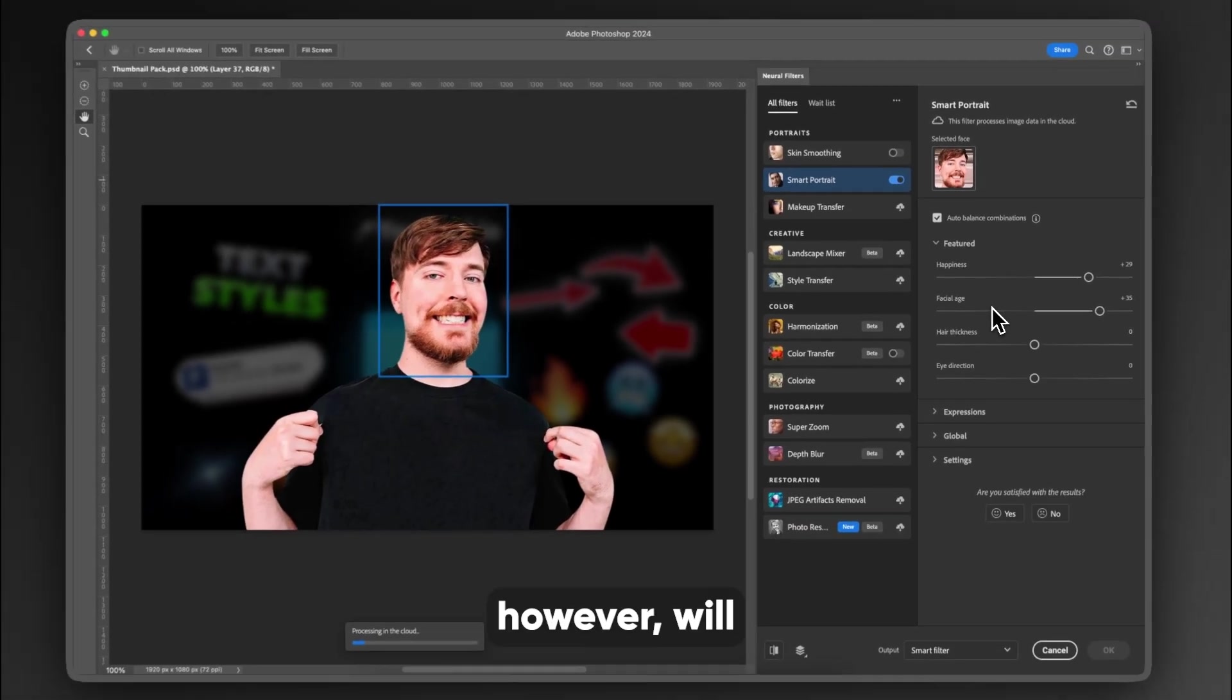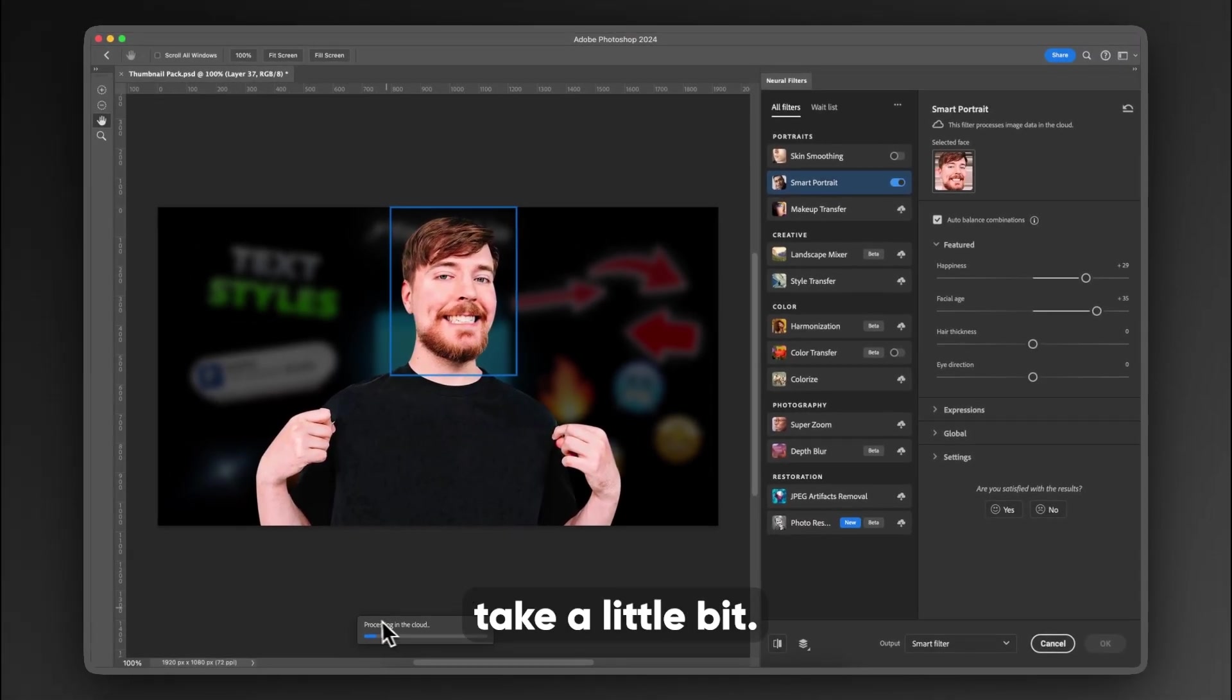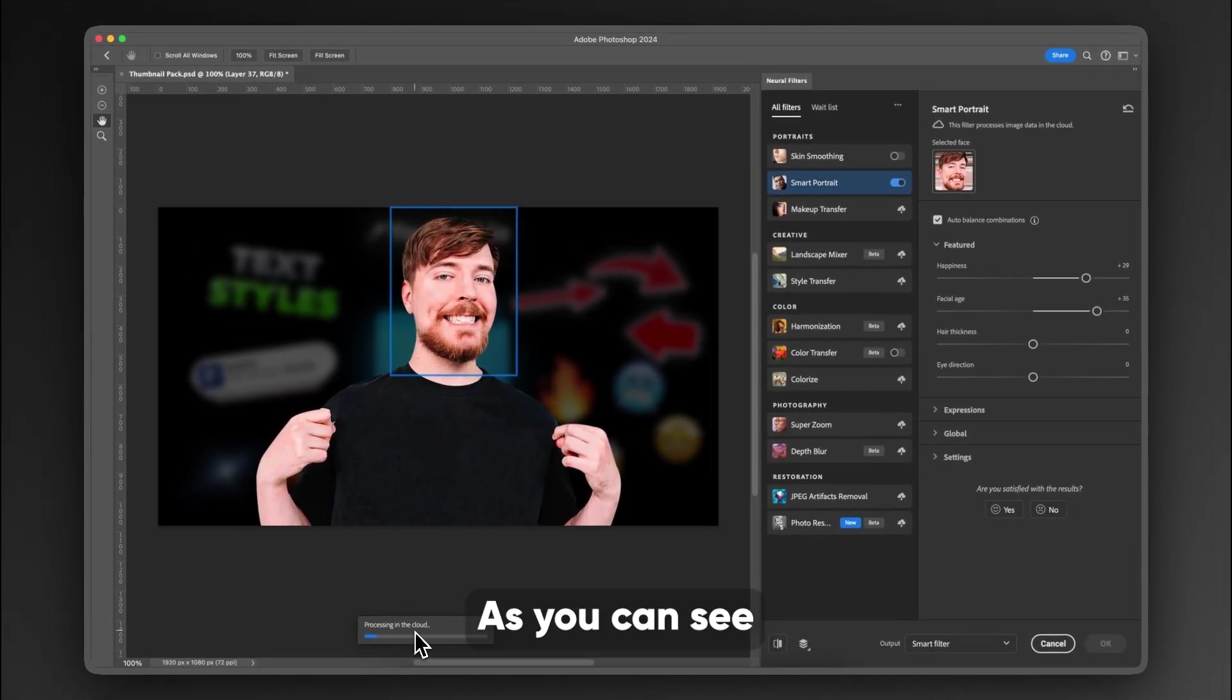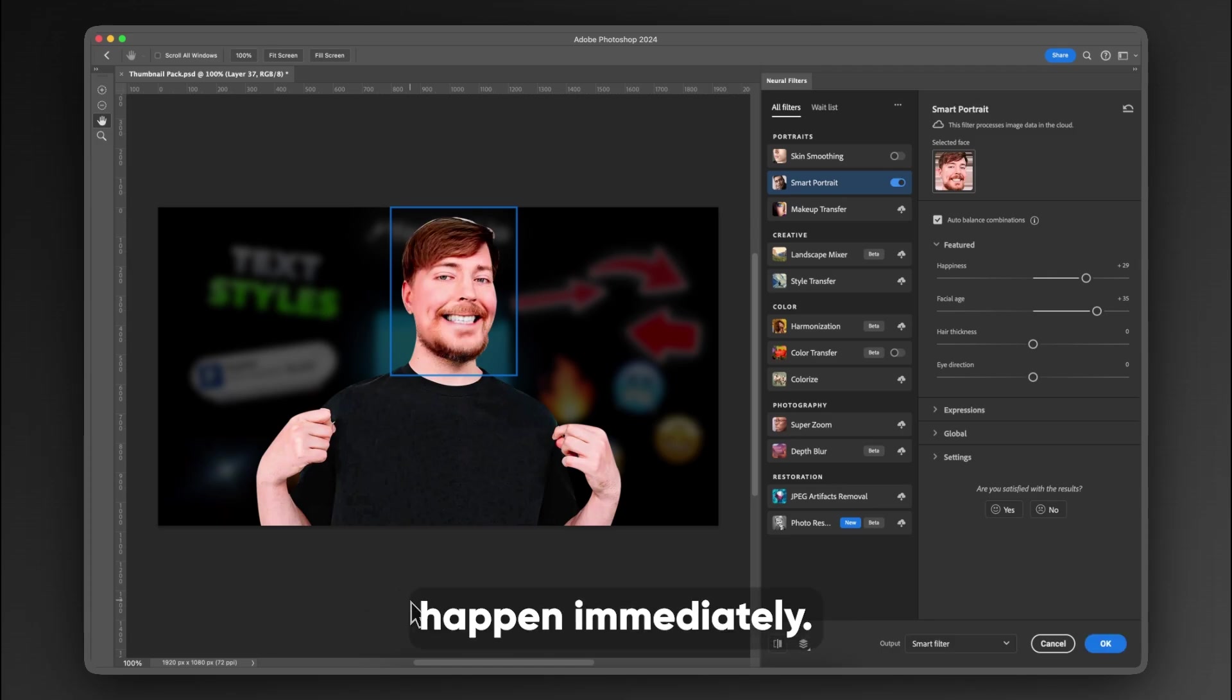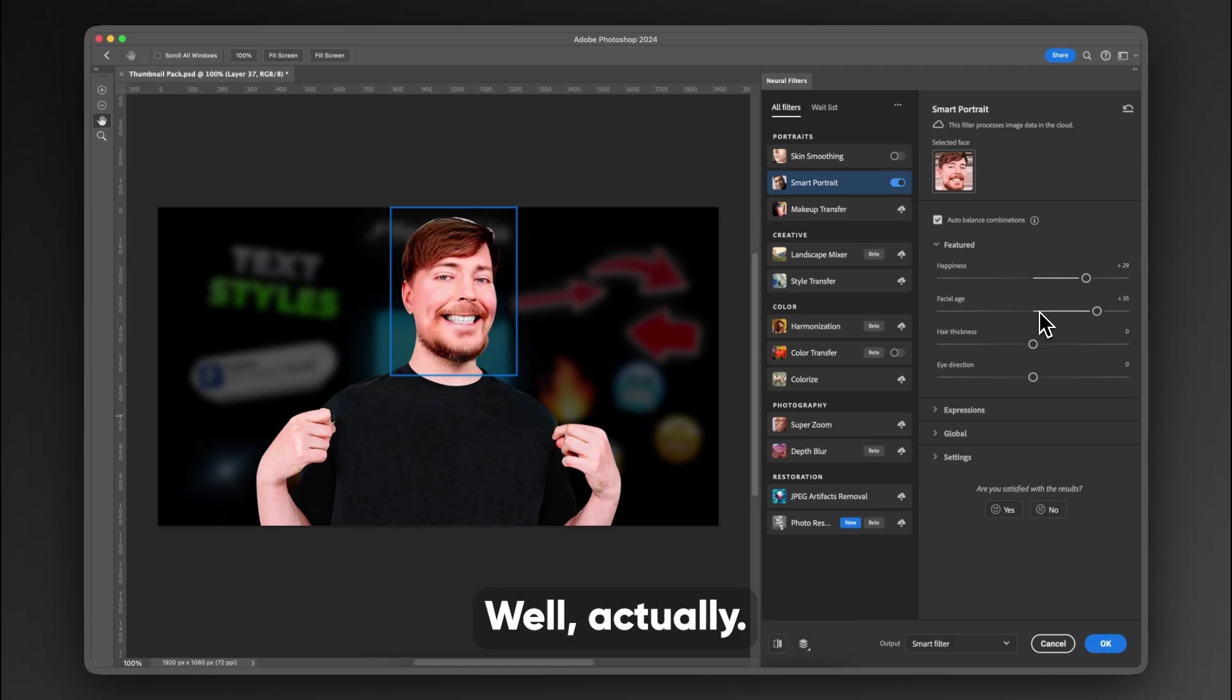This, however, will take a little bit, as you can see down here at the bottom, it says processing in the cloud. So don't be alarmed when it doesn't happen immediately. This one didn't really do that well, actually.